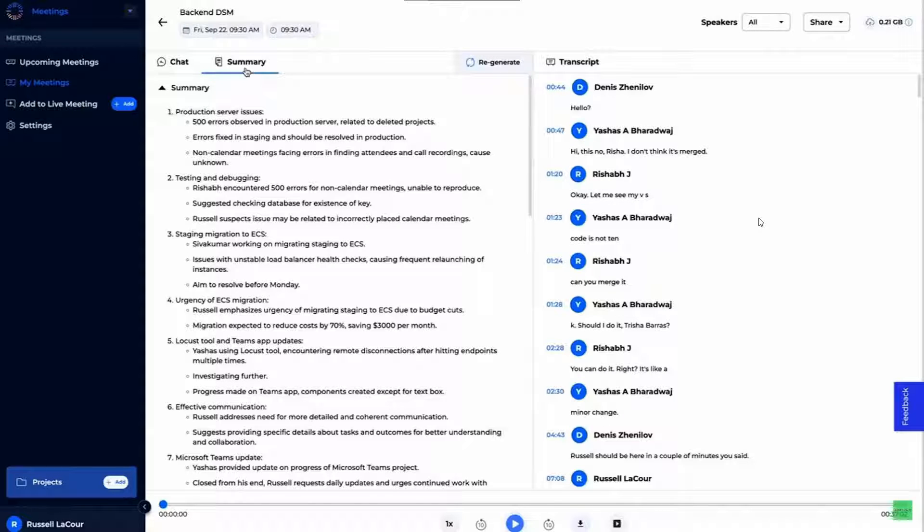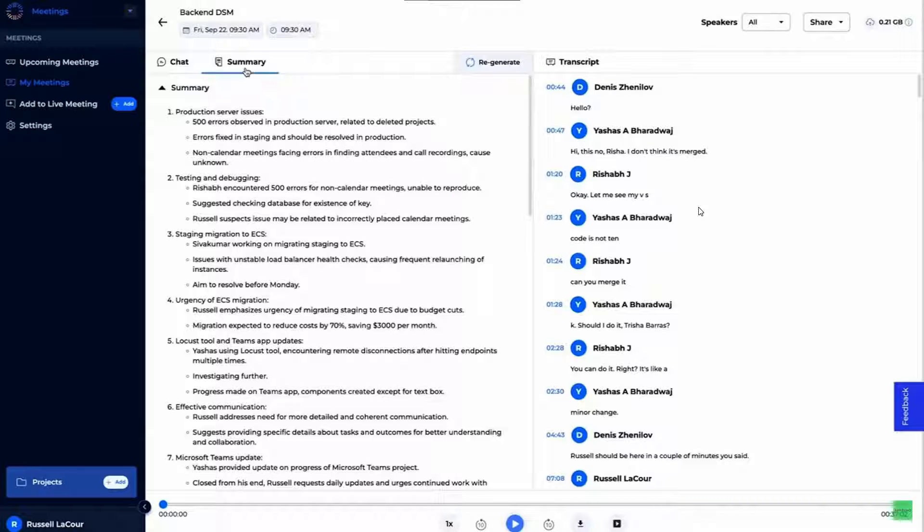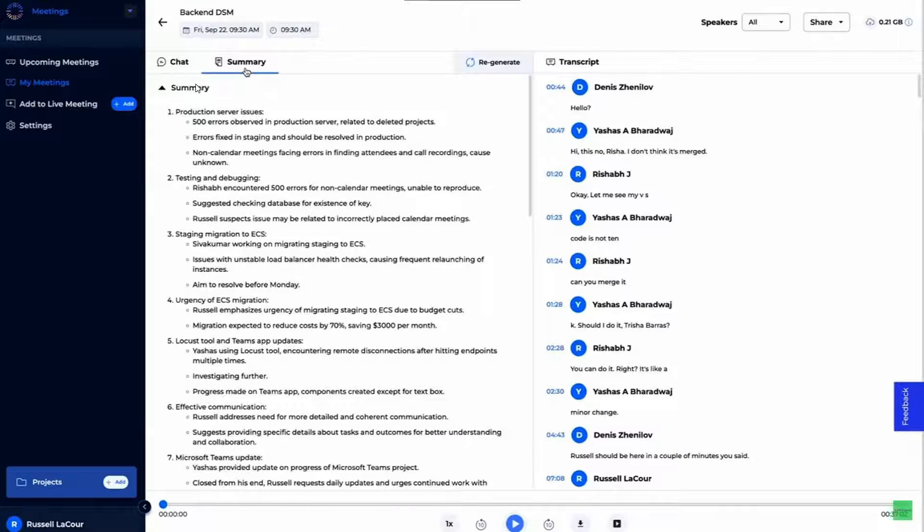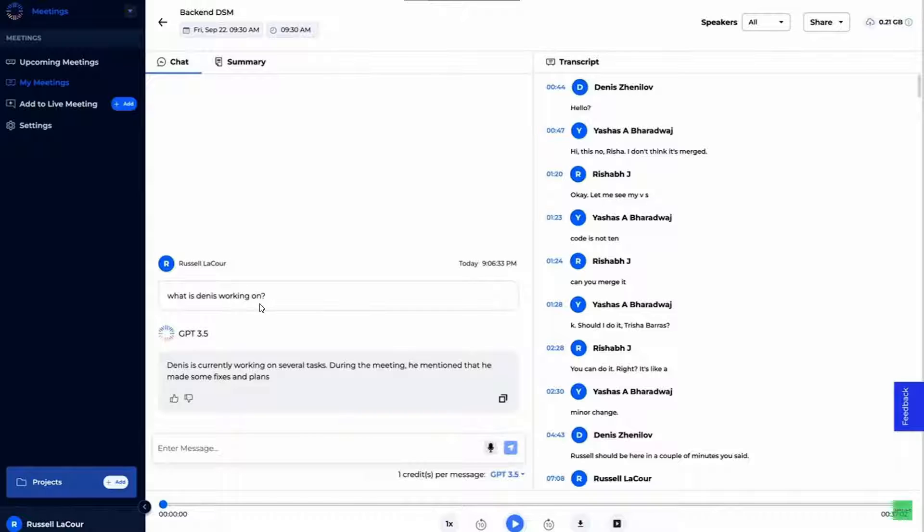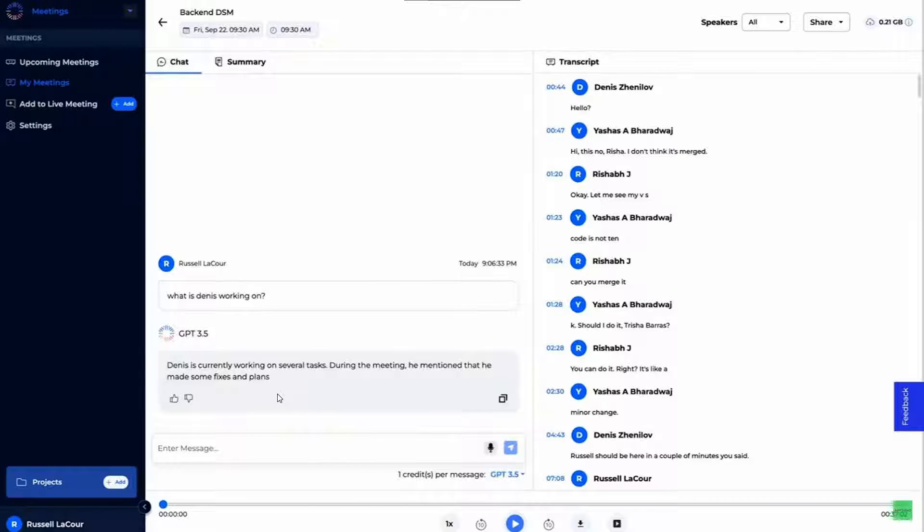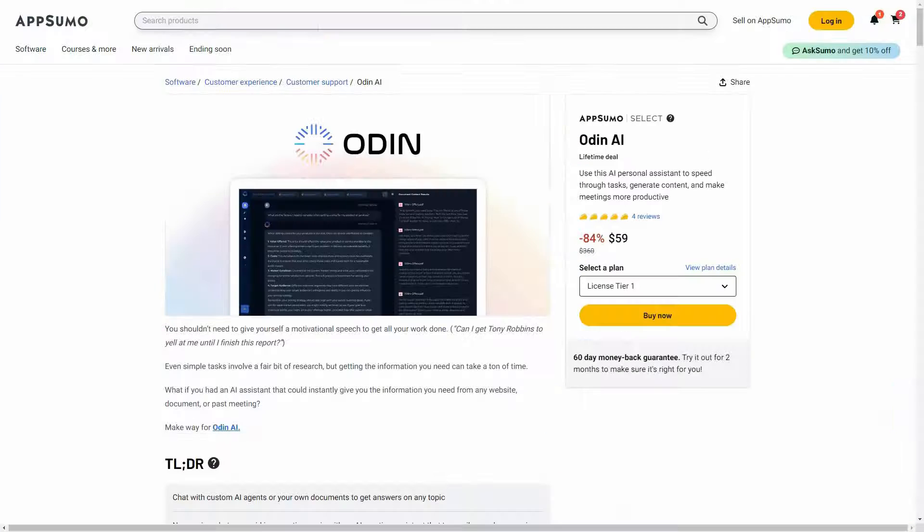As you can see, this is what the meeting summary is going to look like. On the left side, you can see the full summary. On the right side, you can see the transcript. If you want to ask any question about the meeting to the AI, just go to this chat option. And on this section, you can ask questions just like this one, and the AI of Odin is going to answer very accurately.